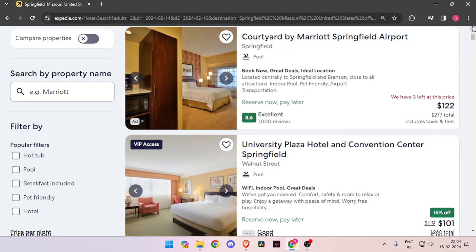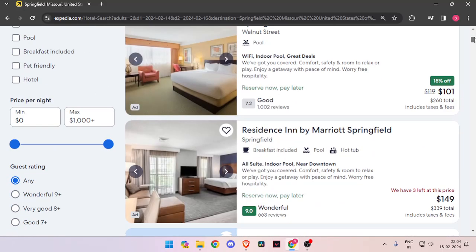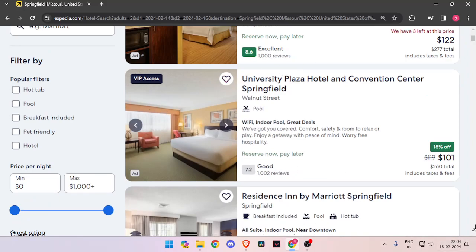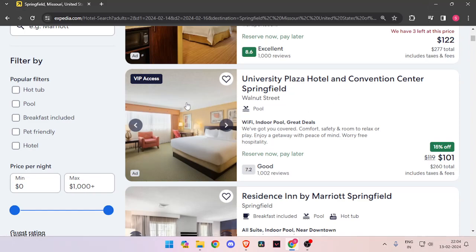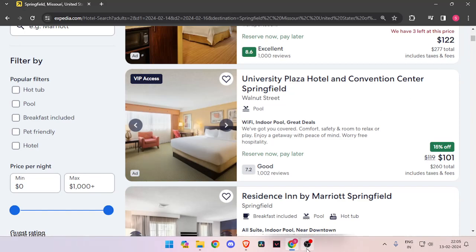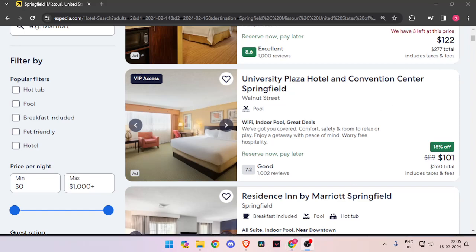You can also see how many reviews a hotel has got, and you can also compare the prices between each hotel. And at last, you can also see how many hotel rooms are left at each hotel so that you can book accordingly.